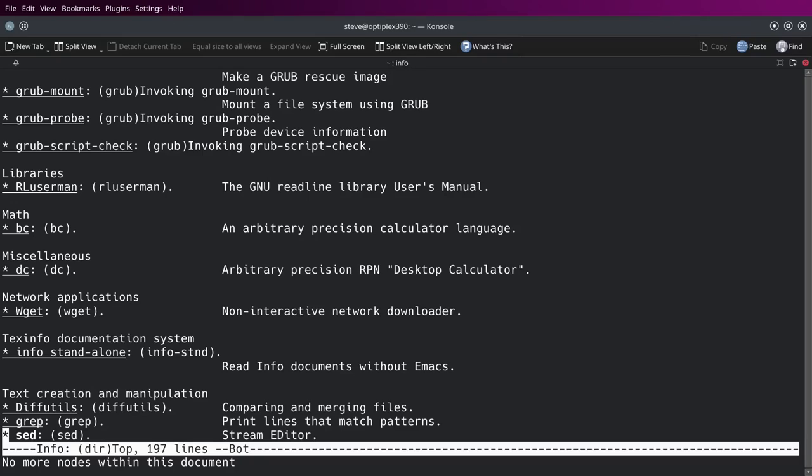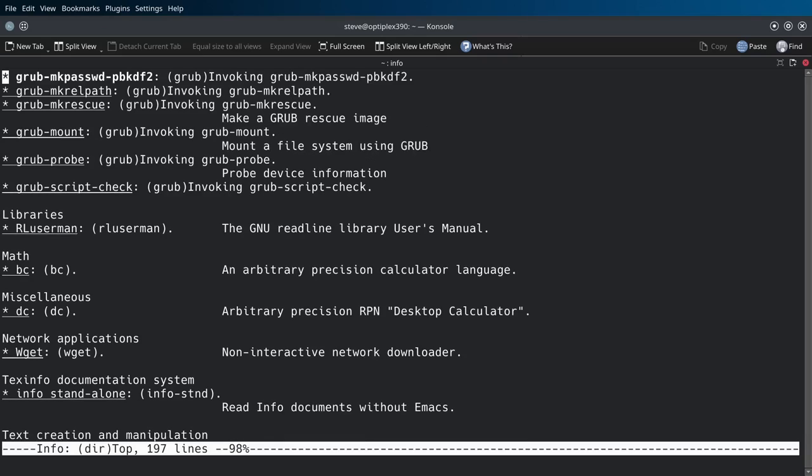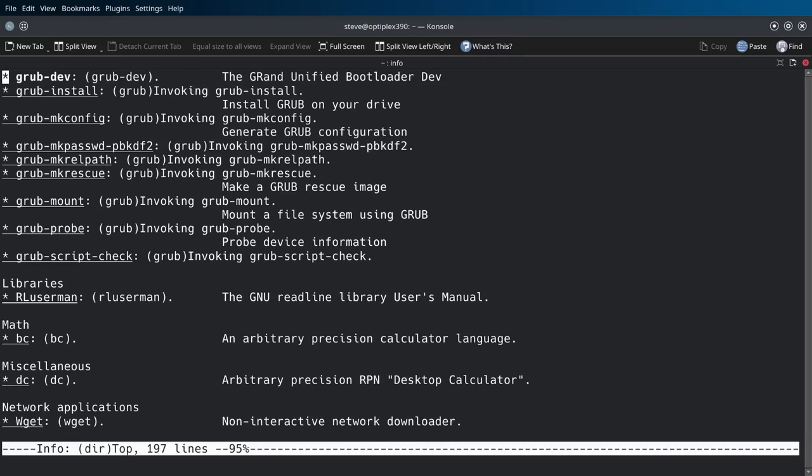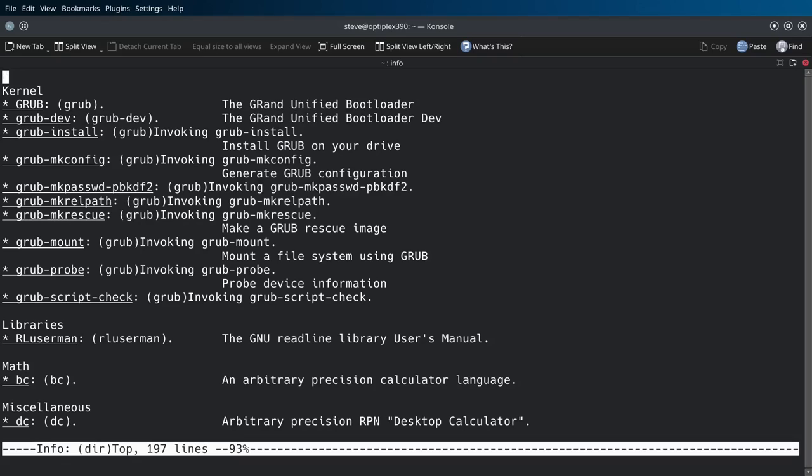Finally hit the bottom, 197 lines. Yeah, I could spend days in here reading up on this. The grub, everything you wanted to know about grub. The granny U find a bootloader, grub dev, grub invoke, grub install, grub make config.